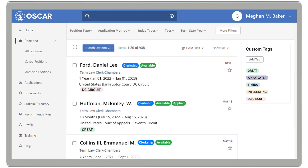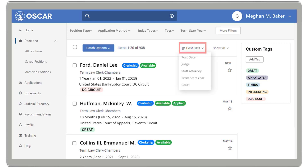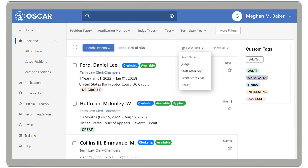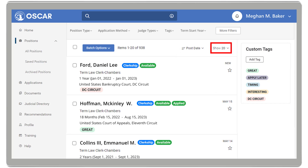To the right of the Batch Options is the Sort By filter. This allows you to sort positions by post date, judge, staff attorney, term start year, or court. You can also choose how many positions display per page.